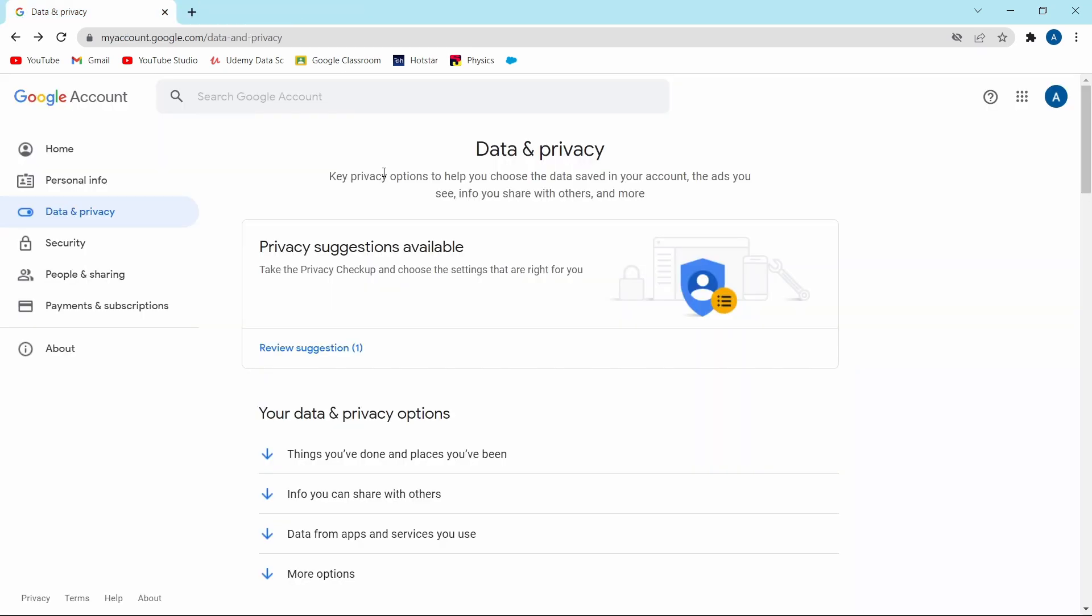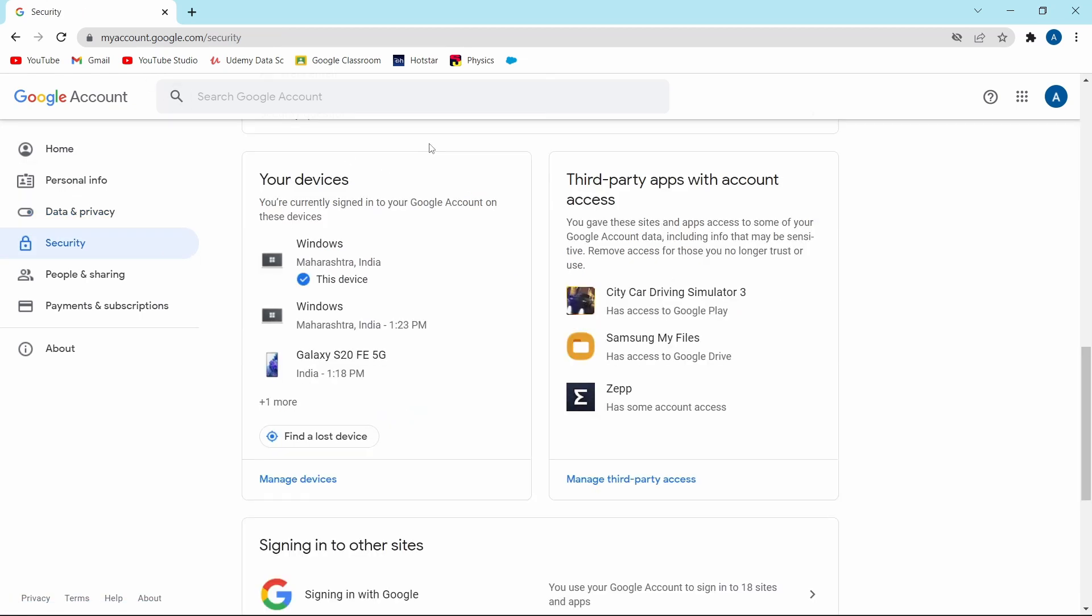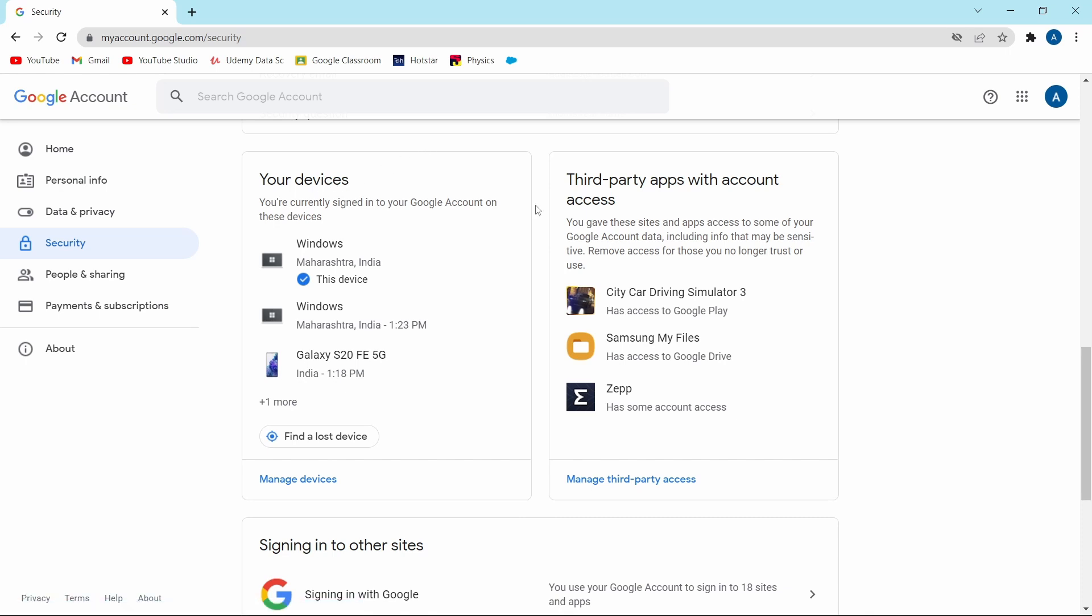Now the last two settings which I feel are the most important, and these two are in the security section. On the left, just click on security and over here, you'll see two options, your devices and third party apps which have access to your account. The first thing that you should do is just click on manage third party access.